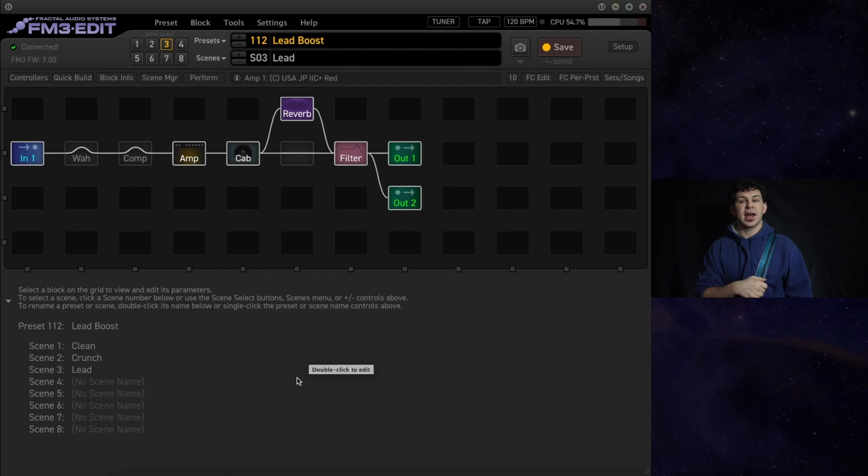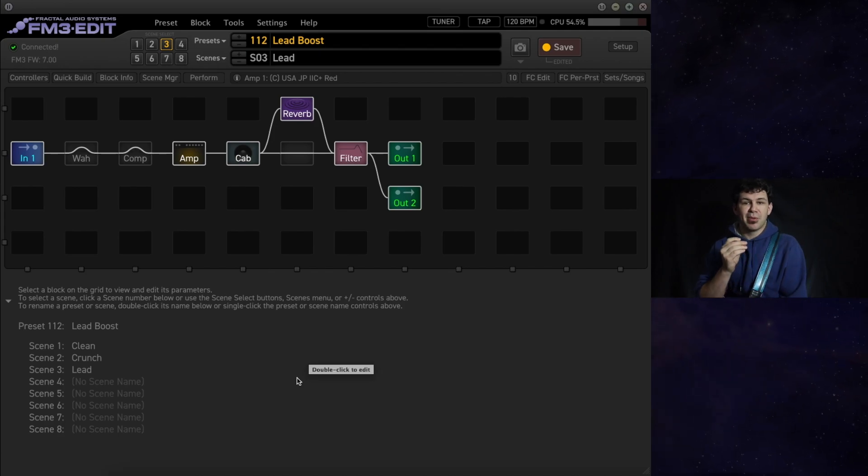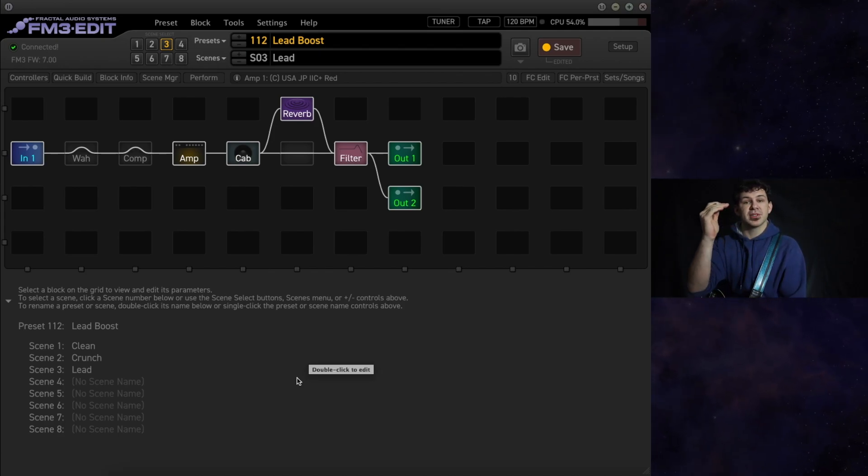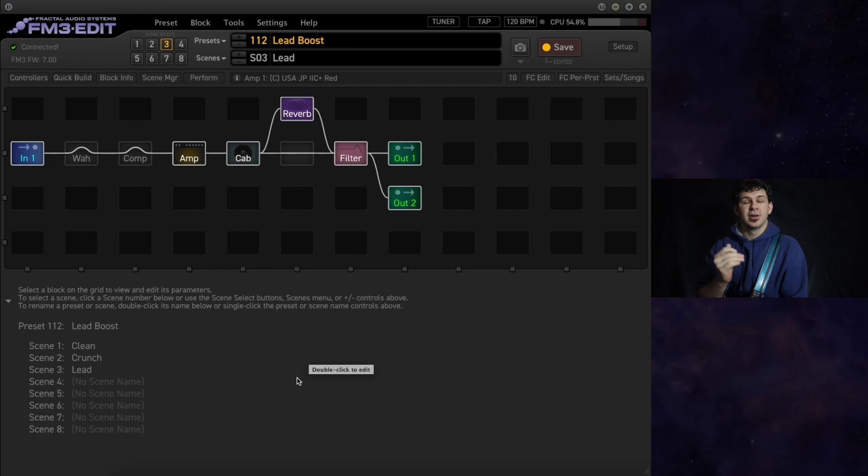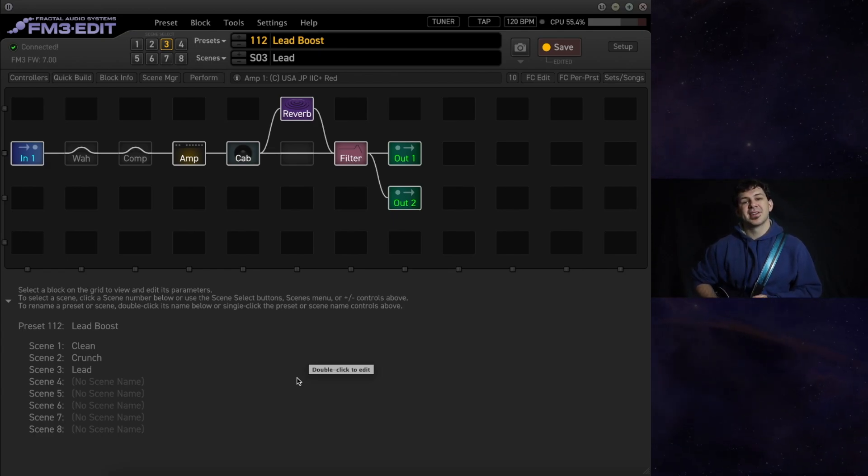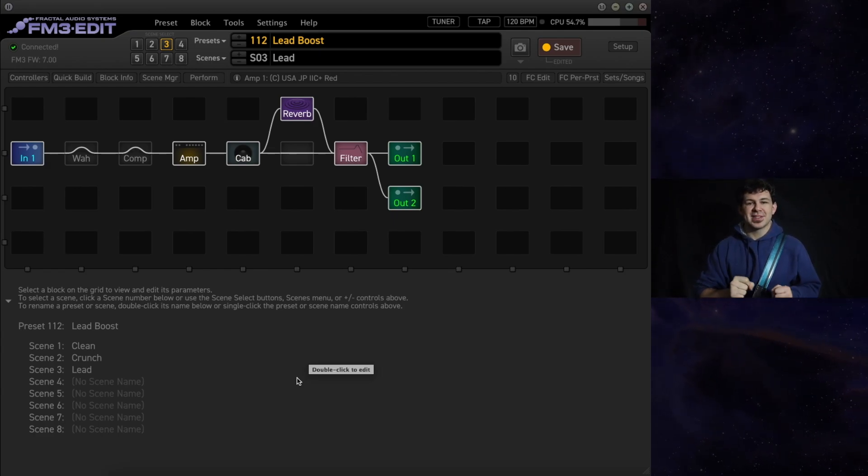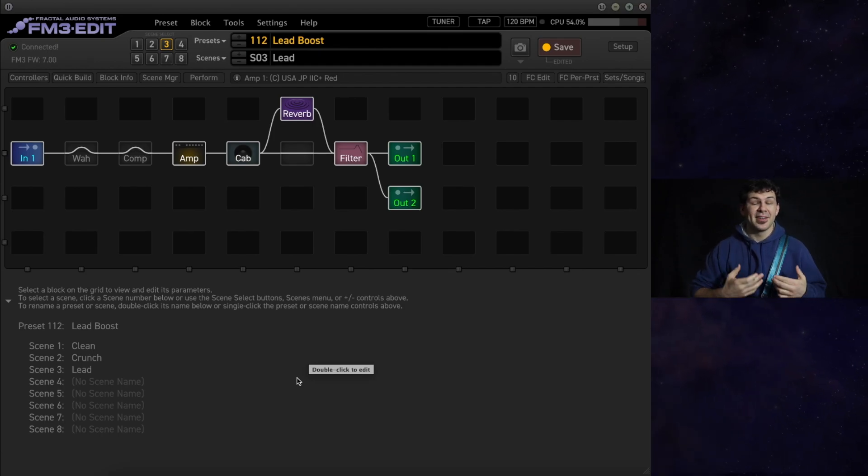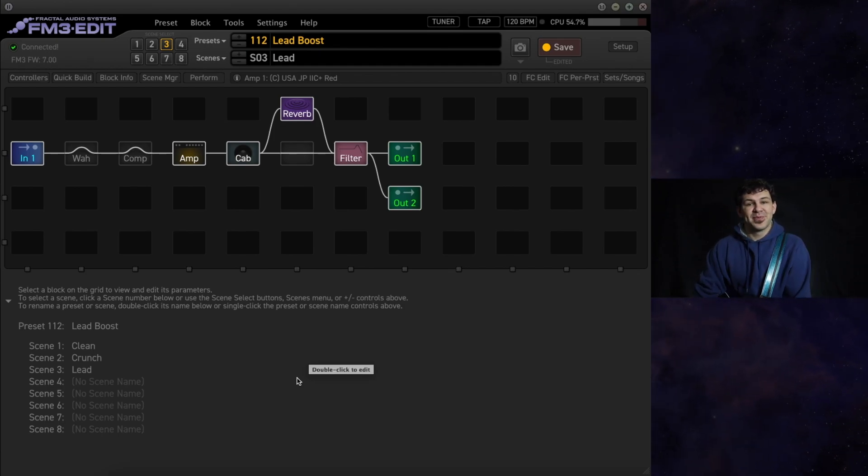This is absolutely perfect for live scenarios when you want to be able to push yourself up or down in a mix at a moment's notice without a sound man getting too upset with you and the audience can still hear you.